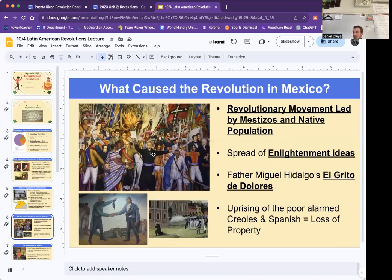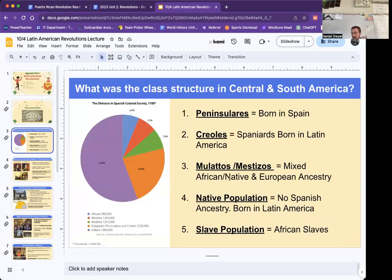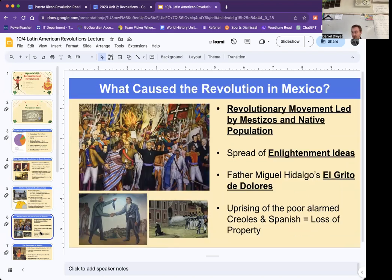So Mexico — why is Mexico different? This is going to be a revolutionary movement led by Mestizos and the native populations, so the people on the bottom of society. If you want to compare it, think of the South American revolutions as like the American Revolution, and Mexico is like the French Revolution, where it's more of the poor people rising up.